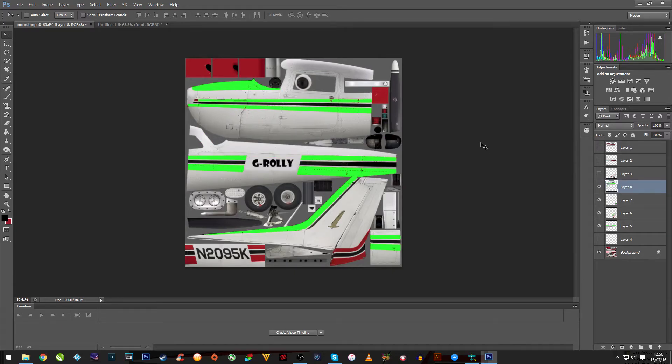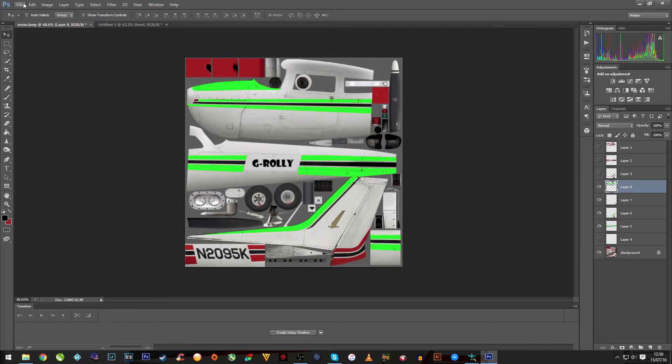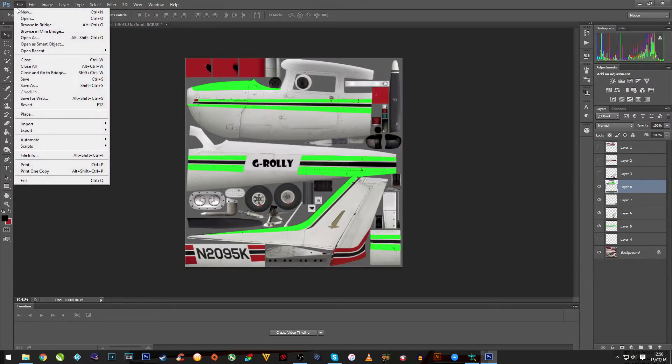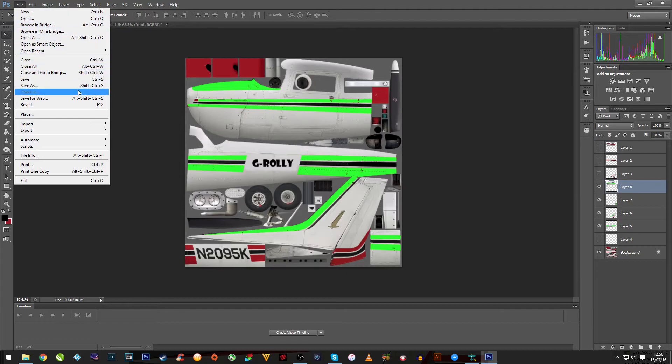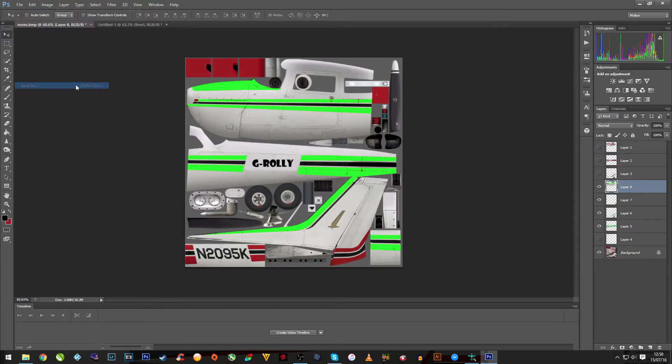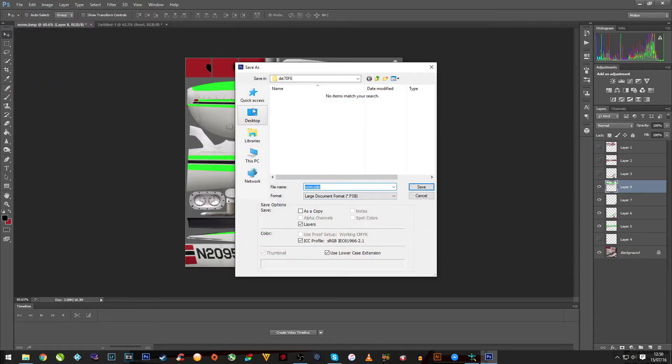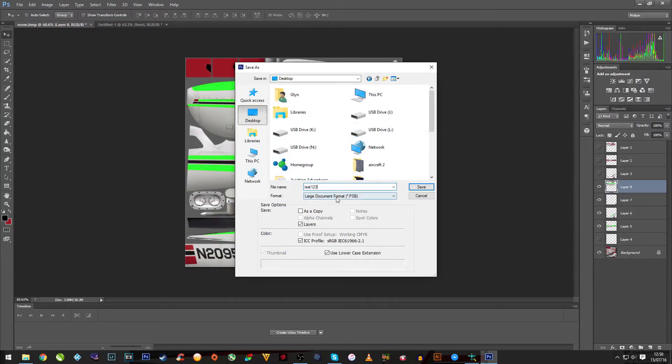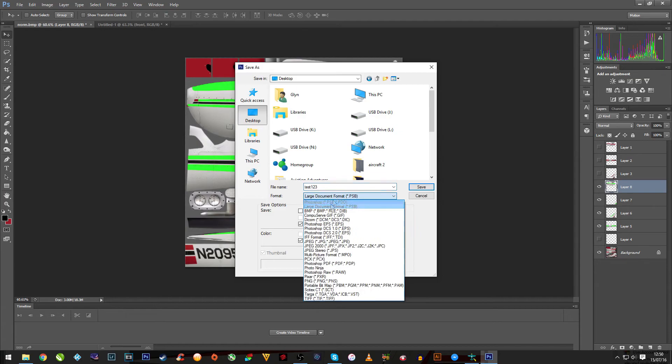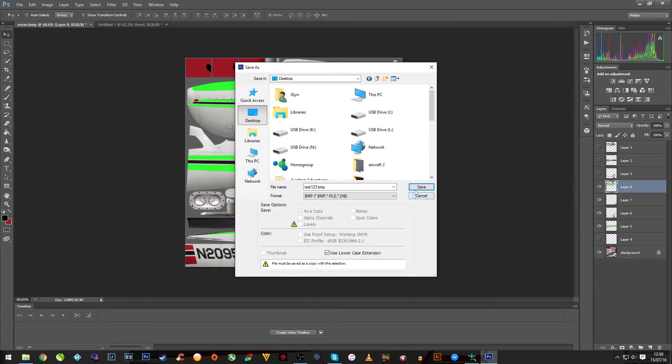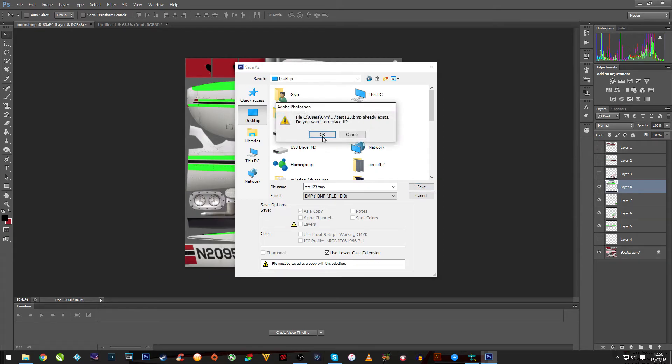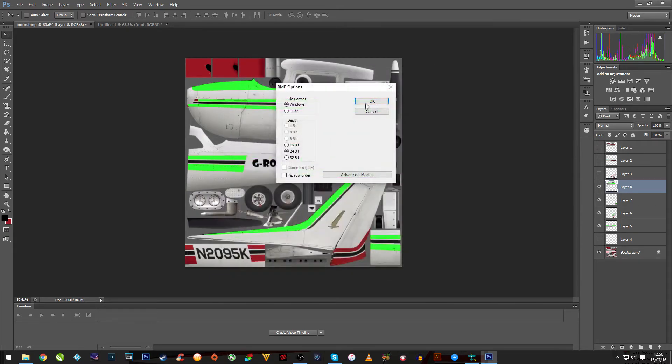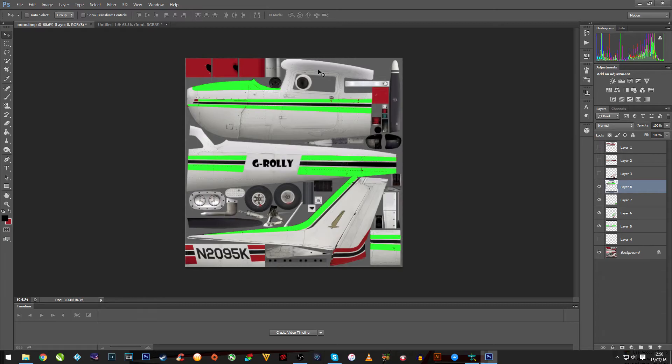Then to save it, save as. Save to my own desktop as test one, two, three. Save as BMP. Save file. Replace. OK.